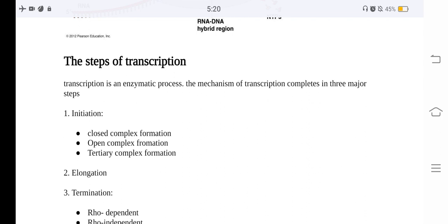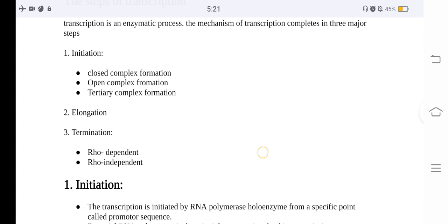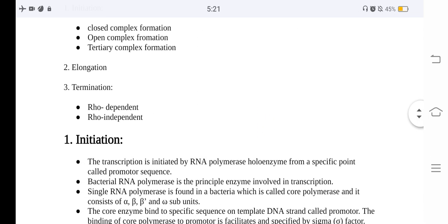The steps of transcription include initiation, elongation, and termination. Transcription is an enzymatic process. The mechanism of transcription completes in three major steps. Initiation itself involves three sub-steps: closed complex formation, open complex formation, and tertiary complex formation. After initiation comes elongation, followed by termination, which is of two types: Rho-dependent and Rho-independent.